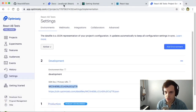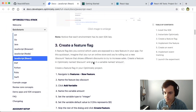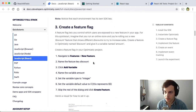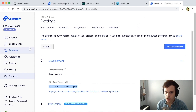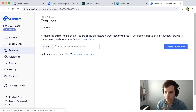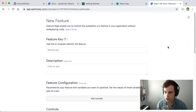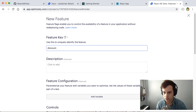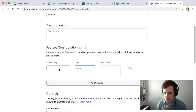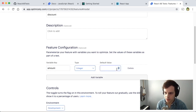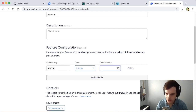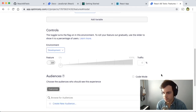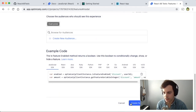The next step in running our feature test is to create a feature flag first. We'll do that by going back to our Optimizely UI, navigating to Features, clicking Create New Feature. We are going to run a feature test on a discount, so let's call this the discount feature. Let's add the variable amount to reflect the amount we are going to be testing, and give it a default value of 10, indicating $10. Scroll down and click Create.